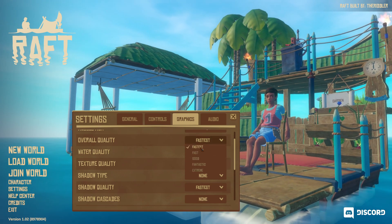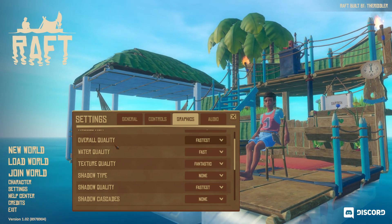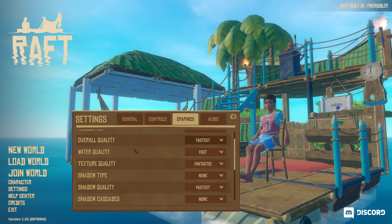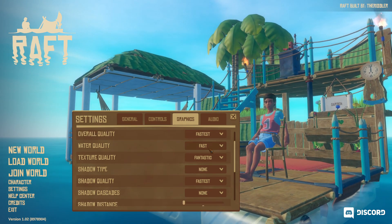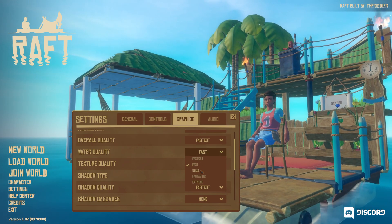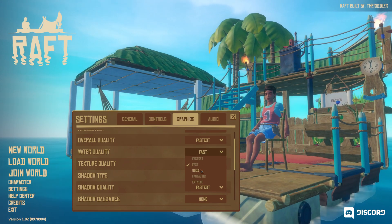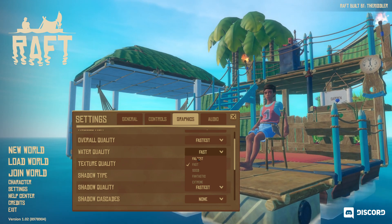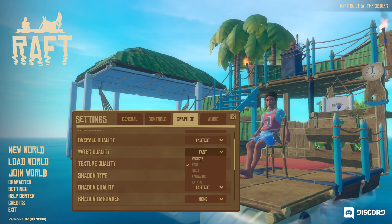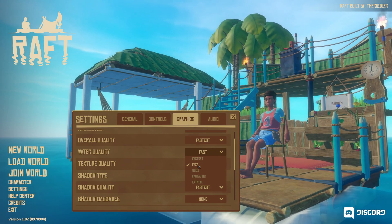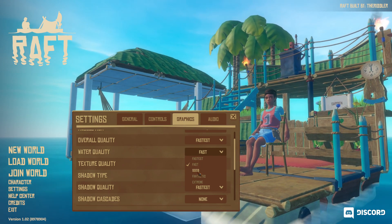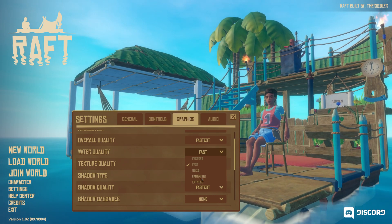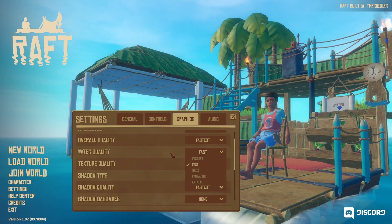For Overall Quality, I recommend Fastest — it's the best way to maximize FPS. We'll adjust individual settings to improve visual quality while keeping good performance. For Water Quality, I recommend Fast. It really depends on your PC — if you're on an integrated GPU you'll probably need Fastest, since there's a lot of water in this game. Fast versus Fastest is about 2% FPS difference; Fast to Good is another 3%; Fantastic and Extreme each cost another 4–5%. Fast is a very good compromise.